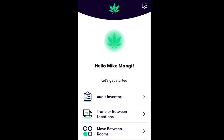In this video, you'll learn how to audit your dispensary inventory using FlowHub's mobile Stash app. The audit feature in the Stash app is designed to streamline your inventory auditing and find discrepancies between your physical inventory and the inventory in FlowHub.